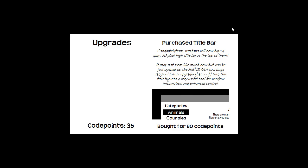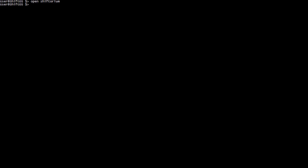oh wait, where is the title bar if I just bought it? To update your system you just have to type in close shiftorium or any of the programs you have open because it can't actually change a program while it's open.